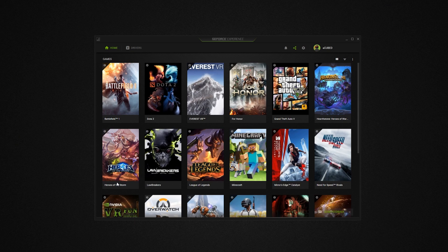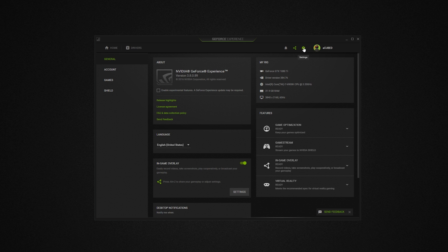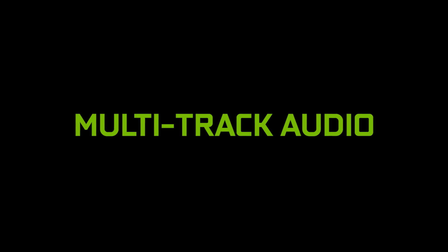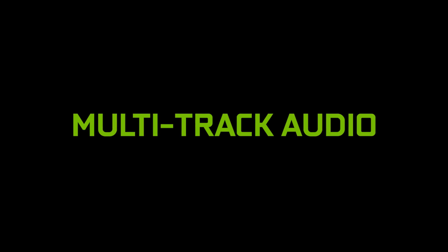Well, we've heard your feedback, so with the latest update to GeForce Experience, we are pleased to announce ShadowPlay now supports multi-track audio.